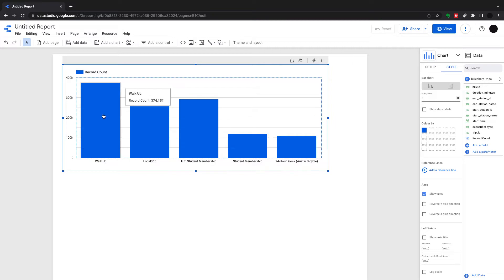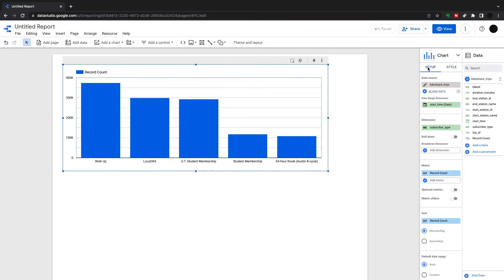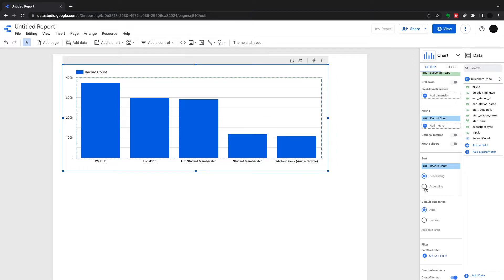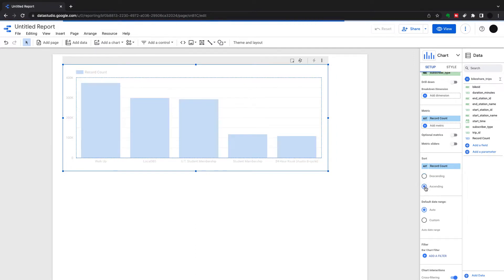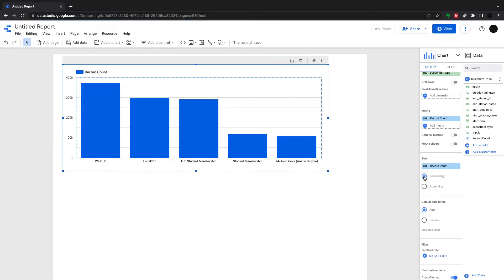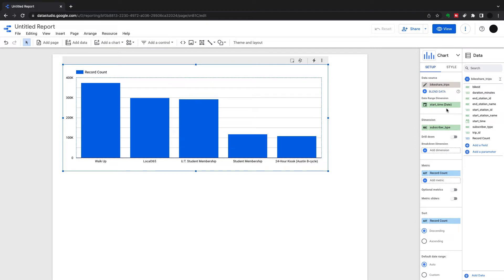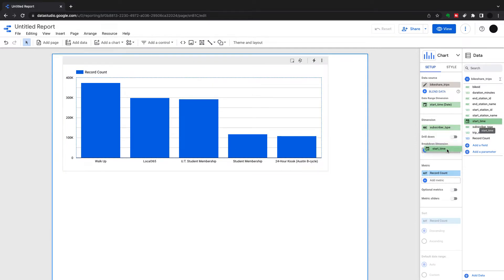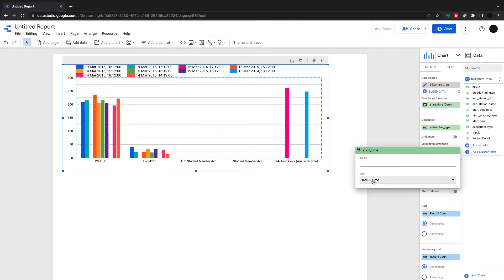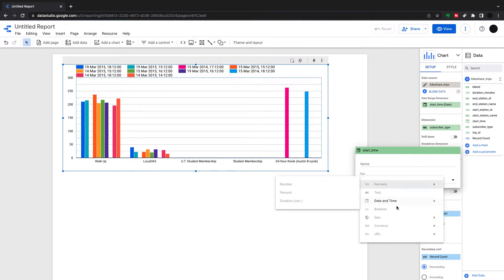This will just come up with your top five bars, and you can sort this by ascending or descending. Then we can start showing you some more functionality. To increase the granularity, I'm going to put start time into my breakdown dimension.